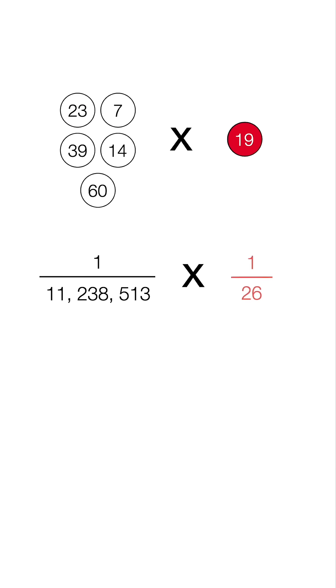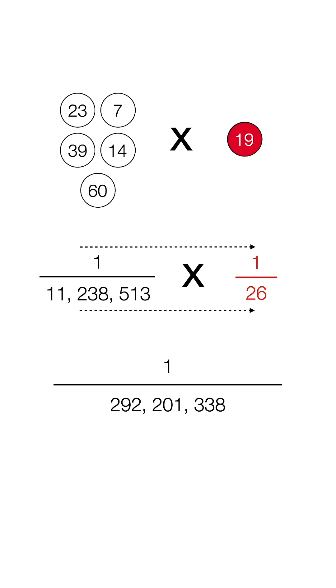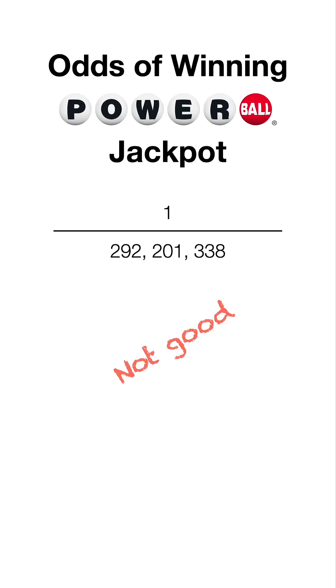Remember there's only one Powerball with 26, so we're going to go 1 times 1 on top, and then this times this on the bottom. That's going to give us 292,201,338, so the odds of winning a Powerball jackpot you can say are not good.